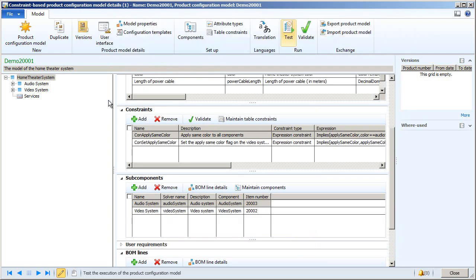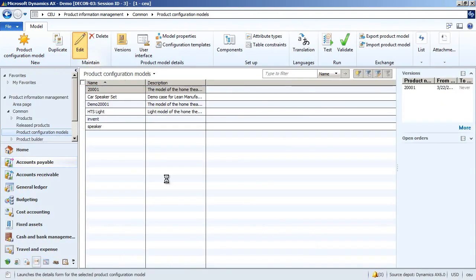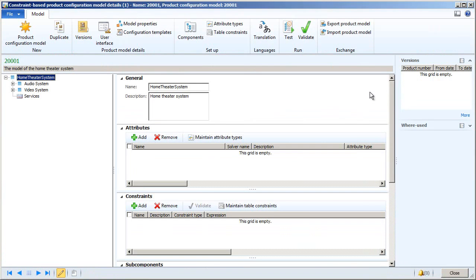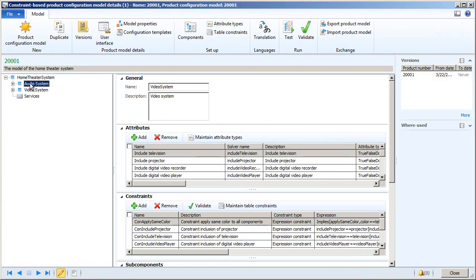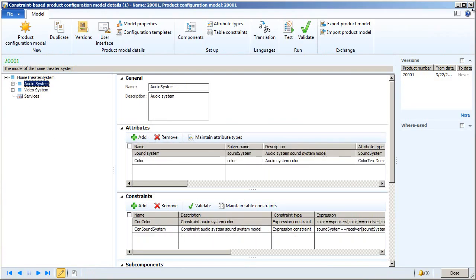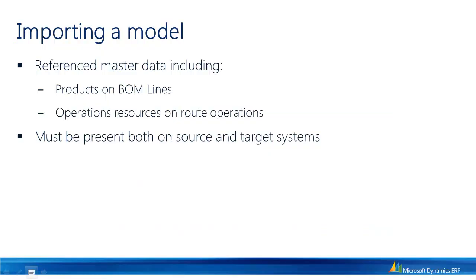You will also notice that the original 20000 model is still there. So I did not break this model by importing the other one. This concludes the demo of exporting and importing a model in the new product configuration module. I hope you found this information useful. Goodbye.